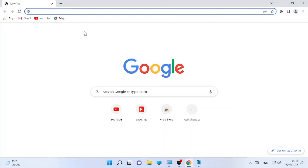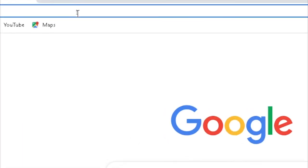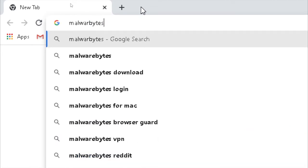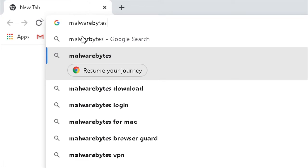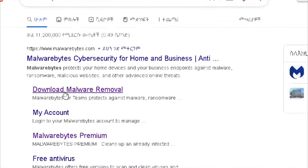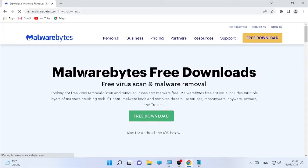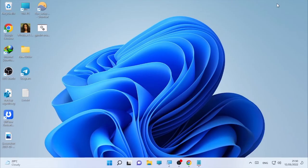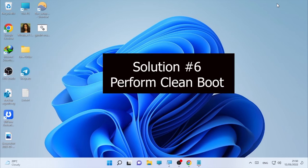If you don't want to use Windows Security, you can also use a third-party antivirus such as Malwarebytes. You can find the free version of Malwarebytes — open it, go to Download Malware Removal, and use the free virus scan and malware removal tool. You can freely download it, scan your computer, and remove all malicious files and programs.